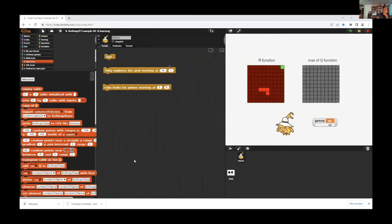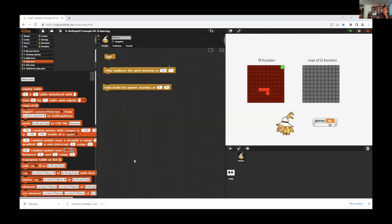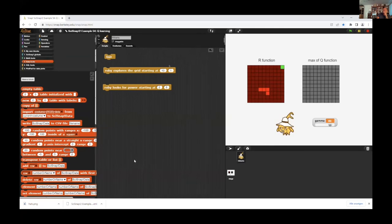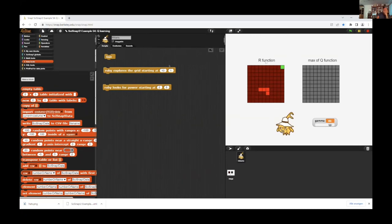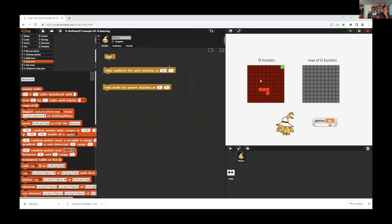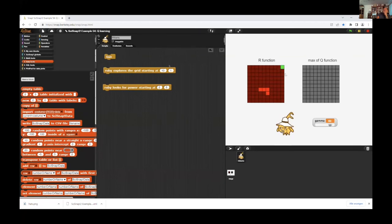Now we have the last example. It's an example also from machine learning, the Q-learning process. It's an unsupervised learning and we have a little robot. He lives in a garden. This is a garden. And he knows nothing about the garden. The only thing that is sure is that here is a power station.